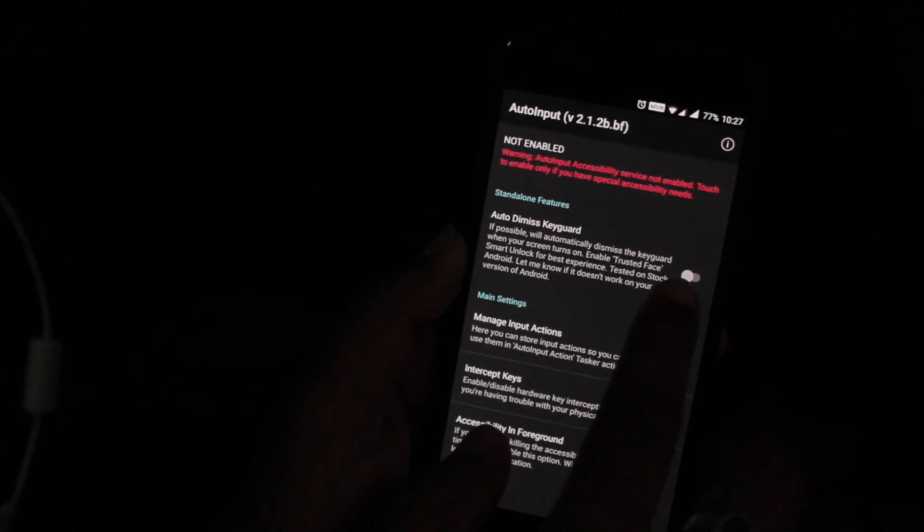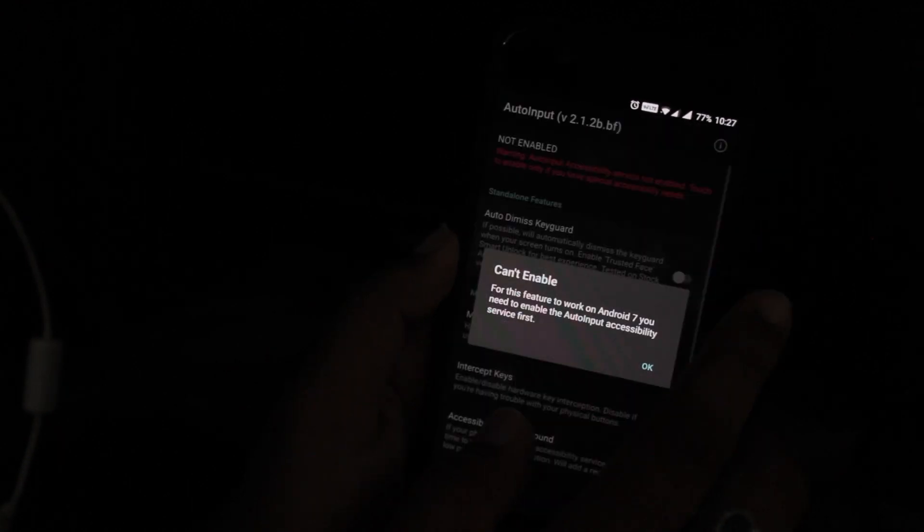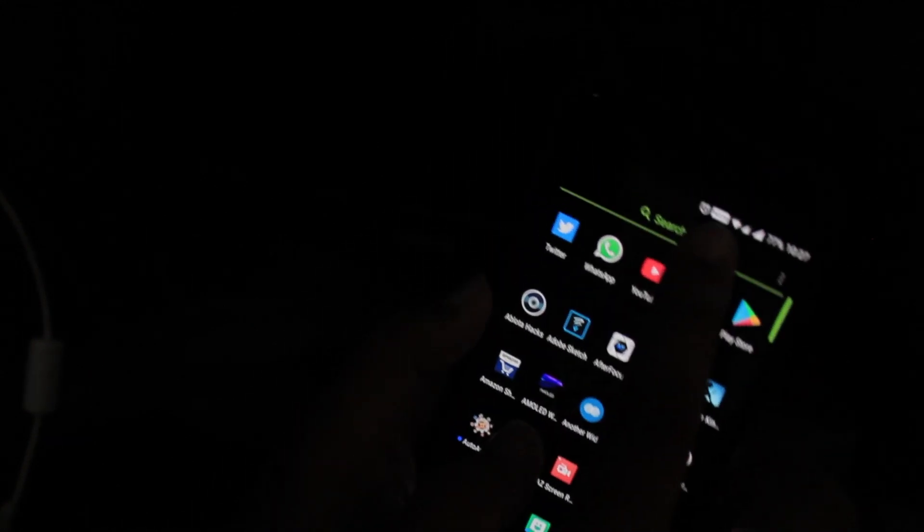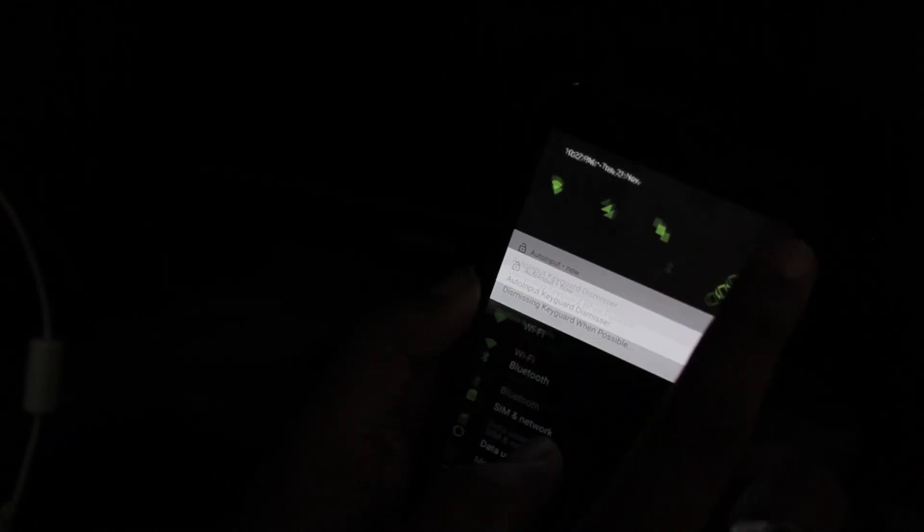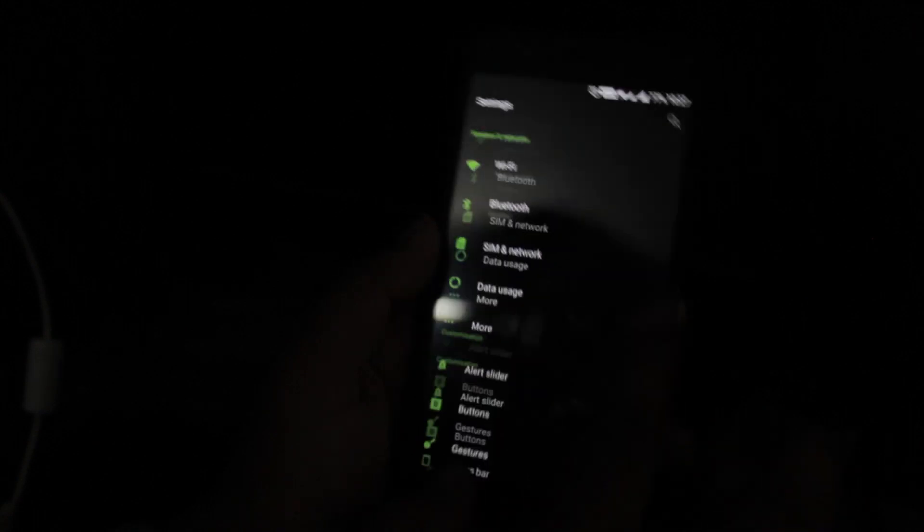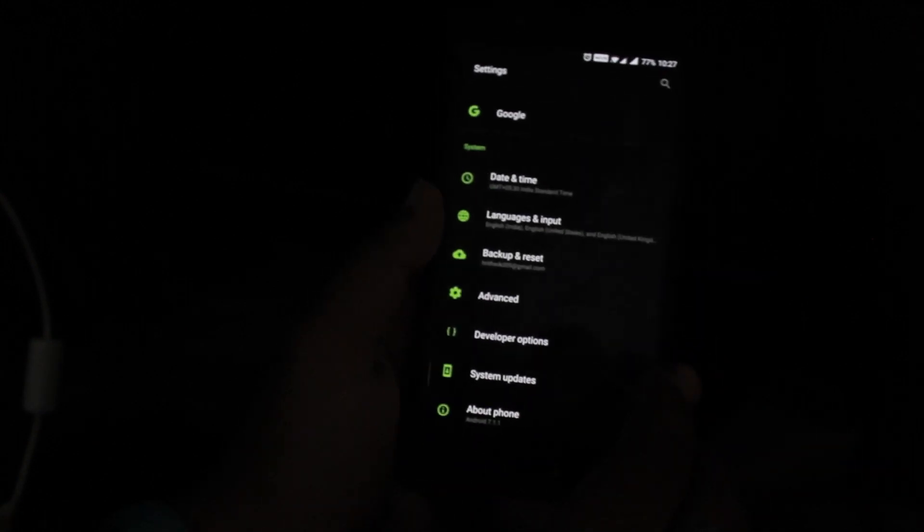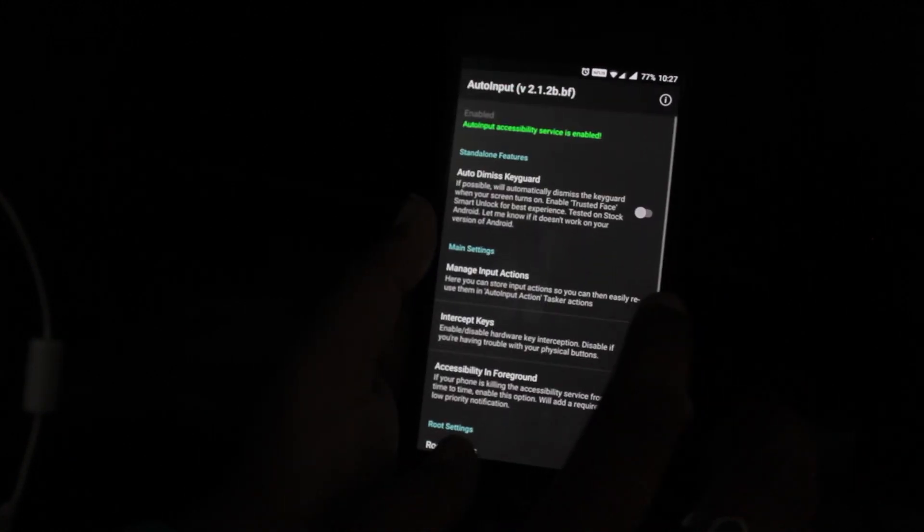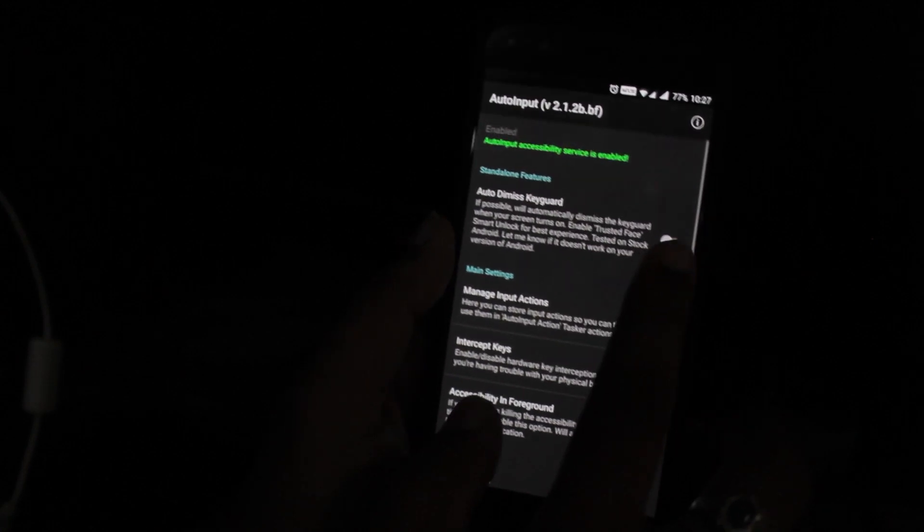Enable auto dismiss key card. If you are on Android 7.0 and above, then you need to manually do it by going to accessibility settings. That's it, your job is done. This application is similar to Tasker.